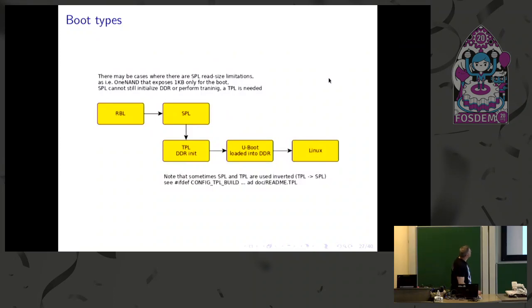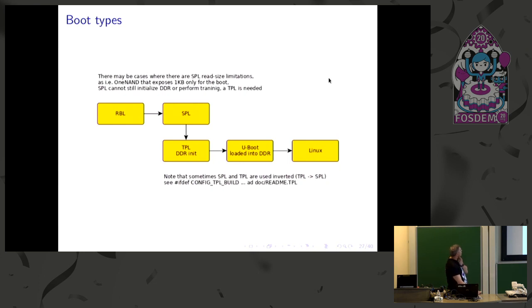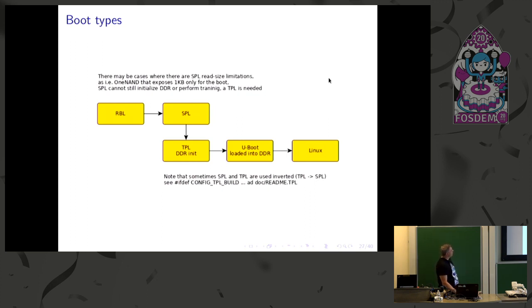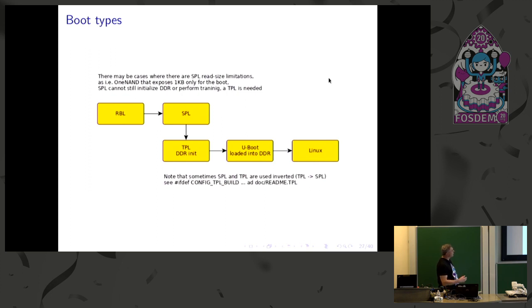This is a case where you may find TPL, or tertiary program loader. There are specific cases where, for example, on one end you can just read one kilobyte. So it's not mainly a static RAM limitation, but it's a limitation of the size of the code. And then you can initialize the DDR later from the TPL, boot U-boot, and the kernel.